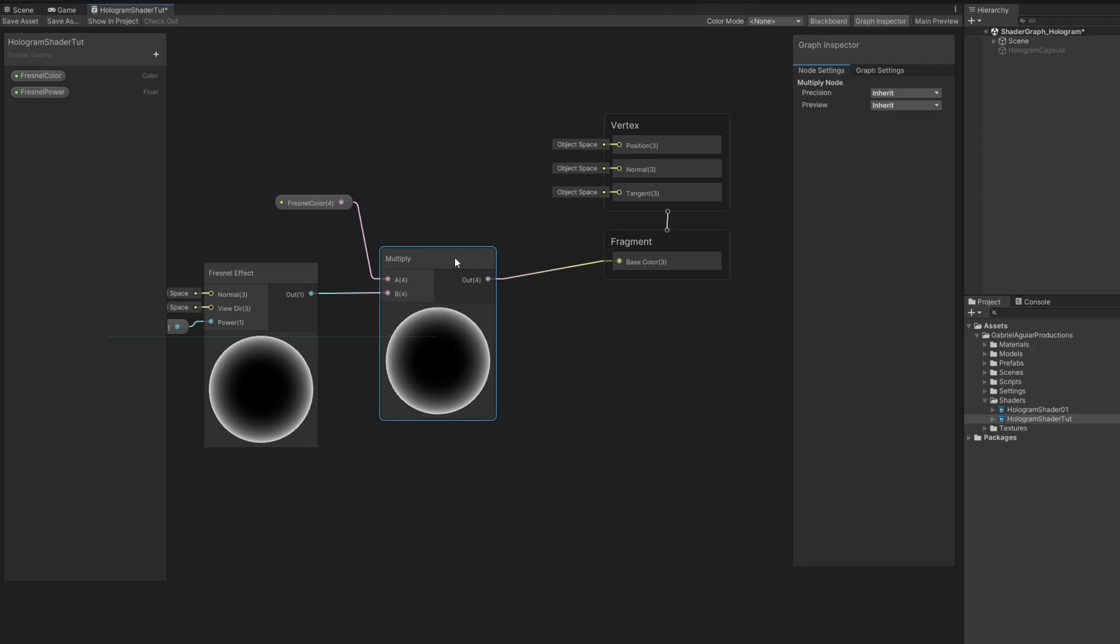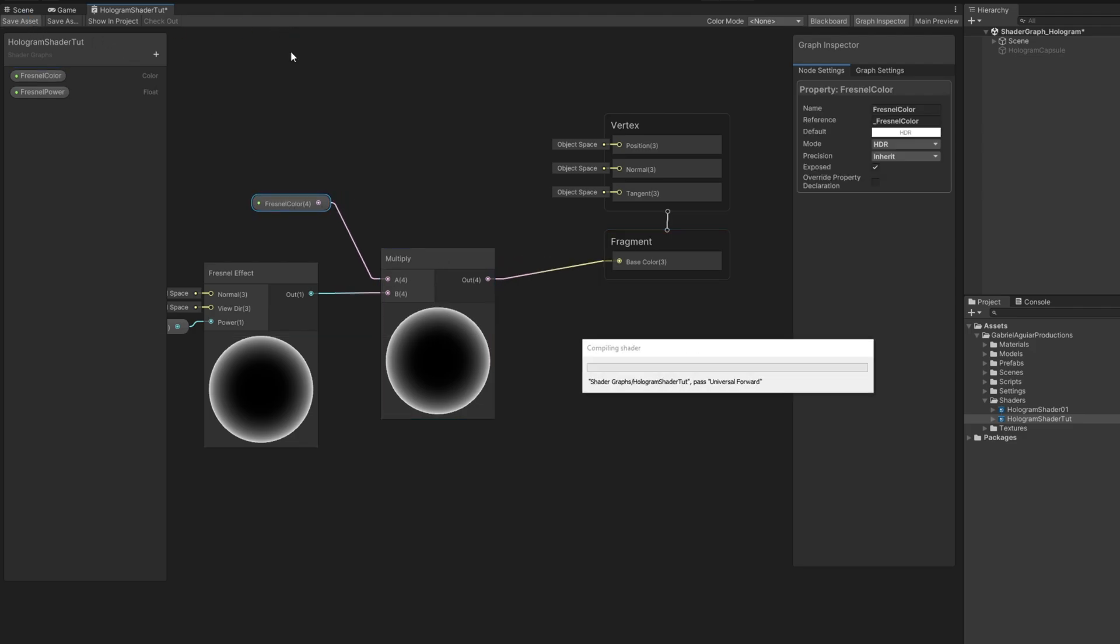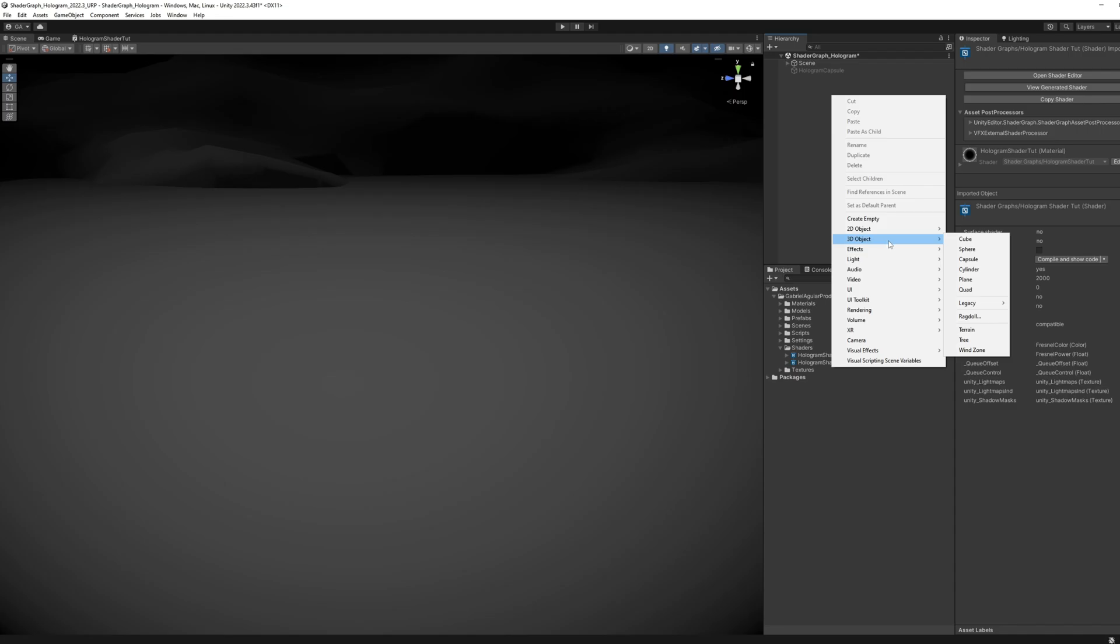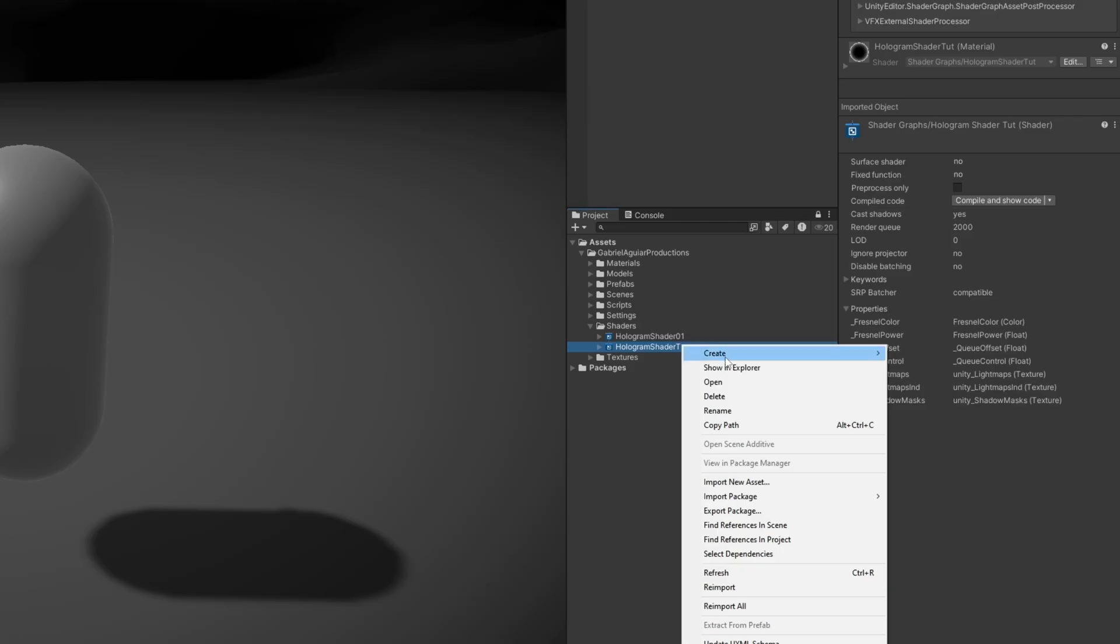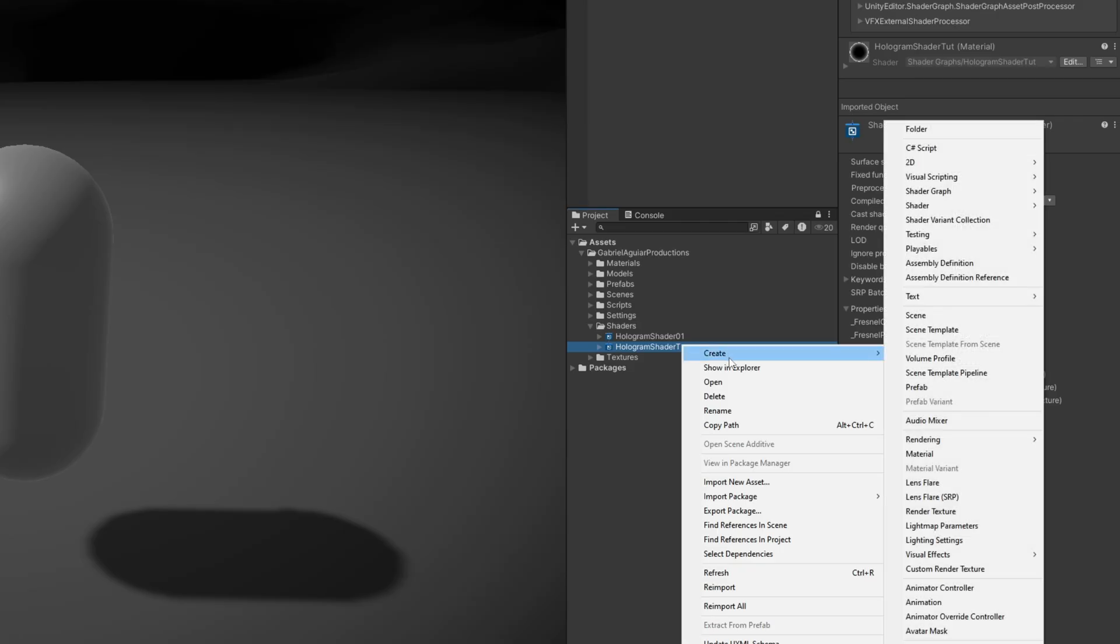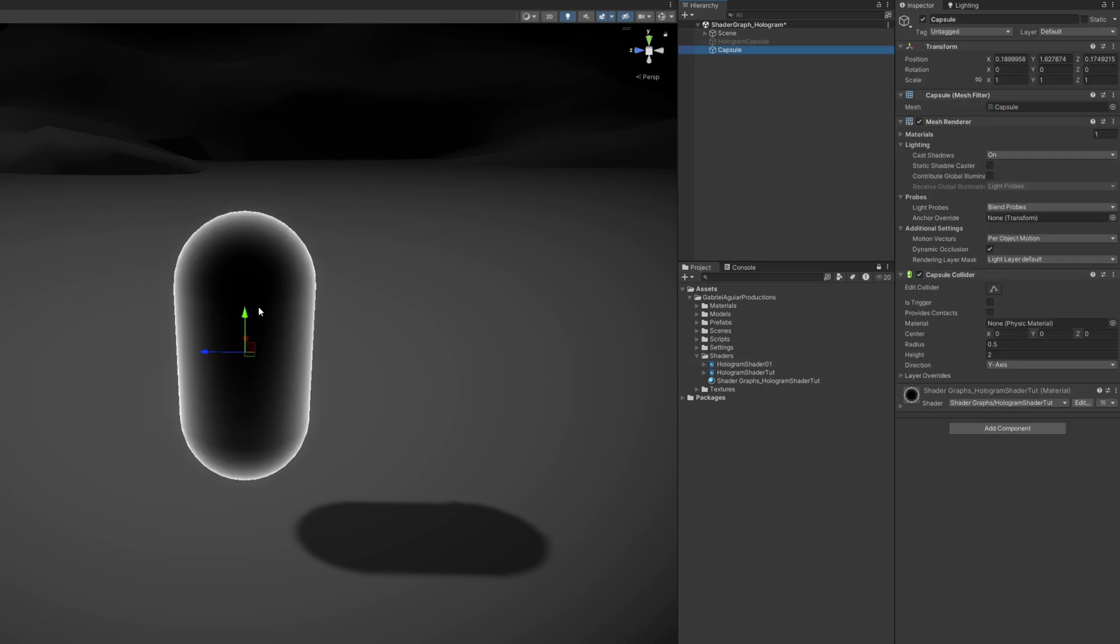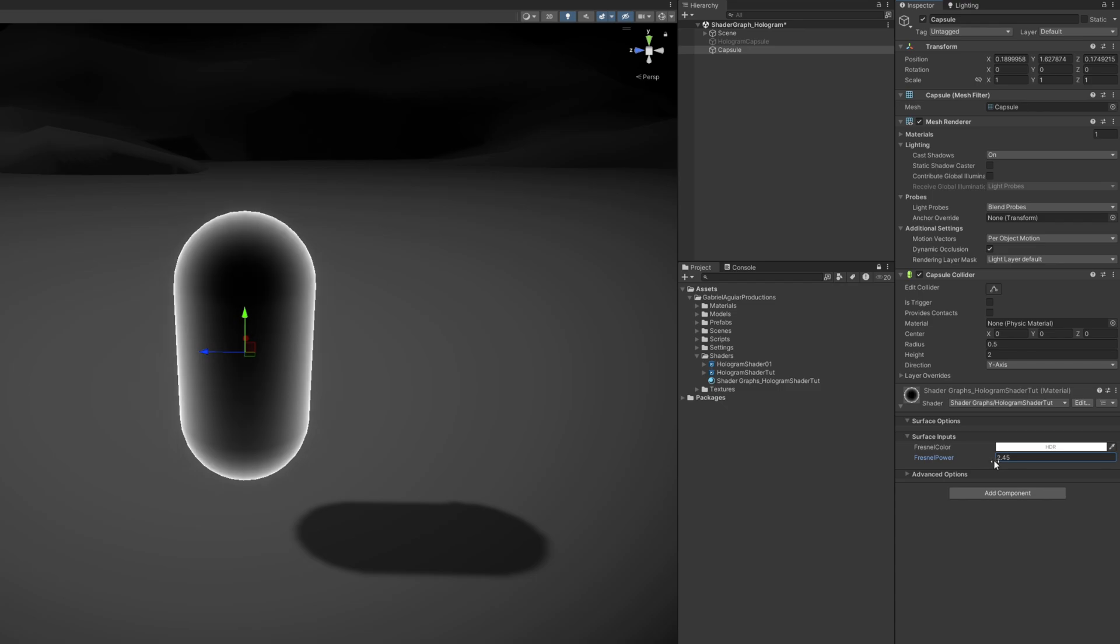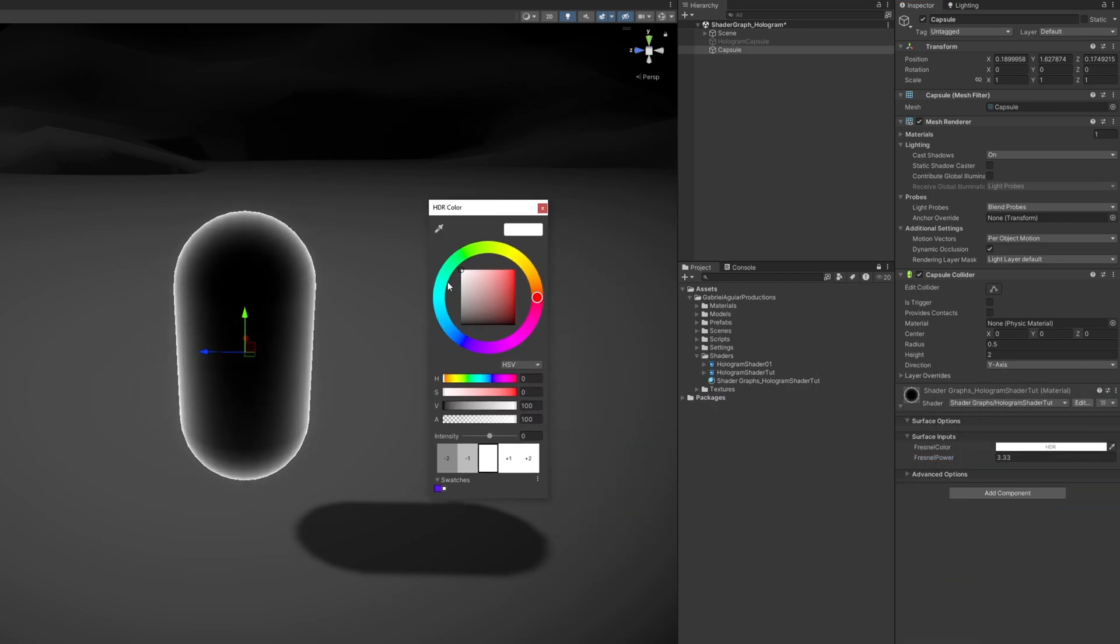If I quickly create a capsule, and then a material from the shader we created, and assign that material to the capsule, this is what we get at this point. We can control the Fresnel power and its color. Blueish, something like that.